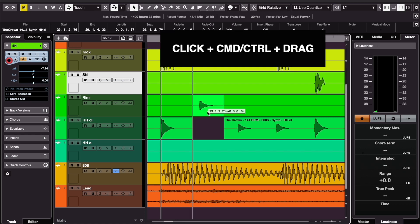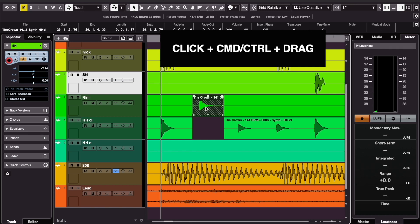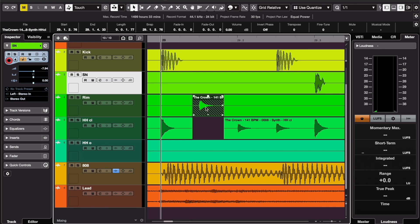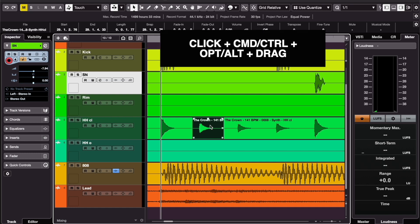To do that, you click and hold it first, and while you're still clicking, you press and hold Command or Control and drag it over. If you also want to copy it, you click and press Command and Option, or Control and Alt.